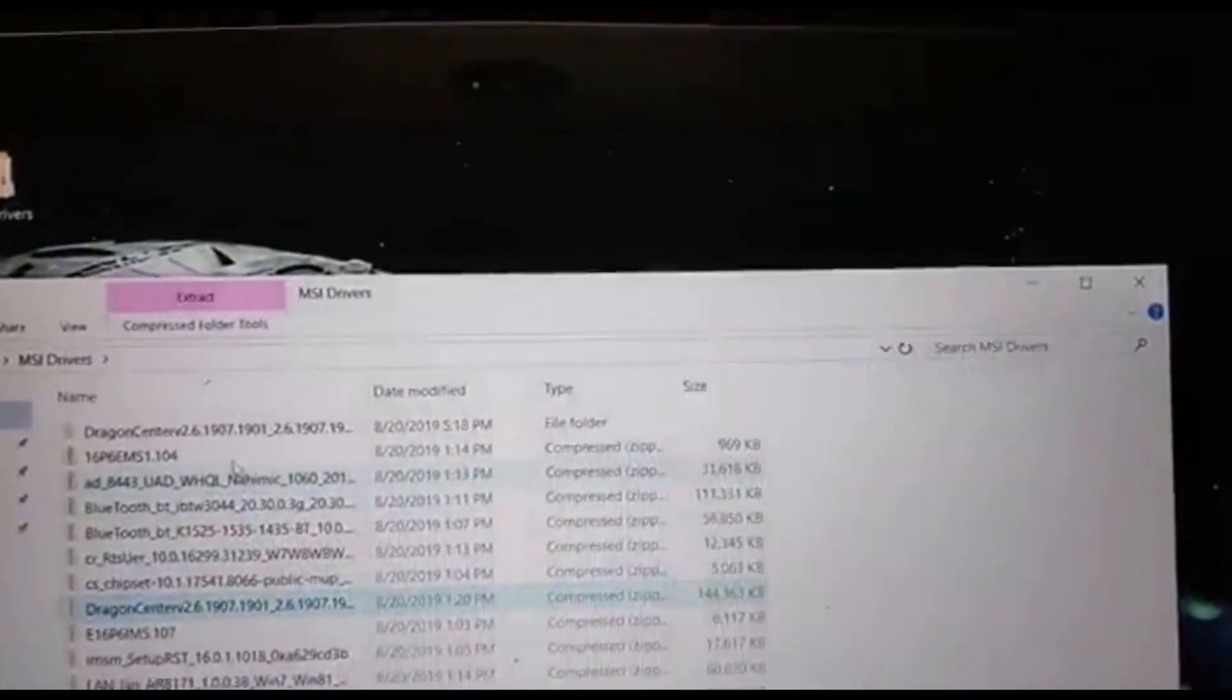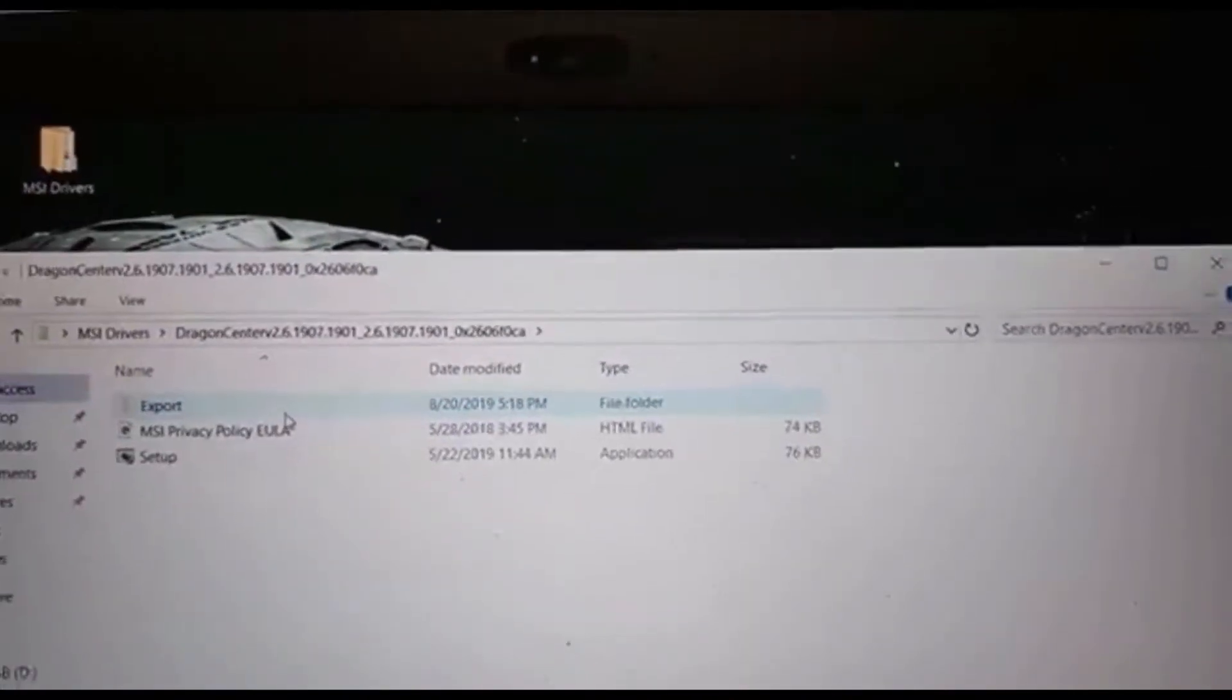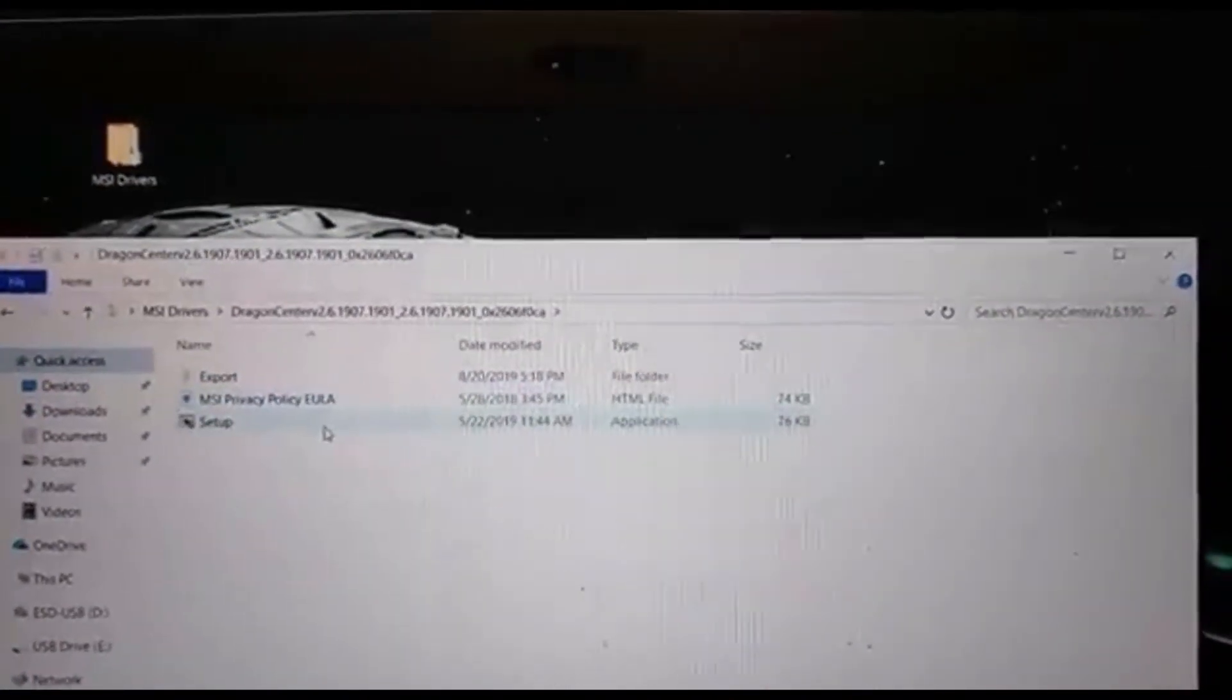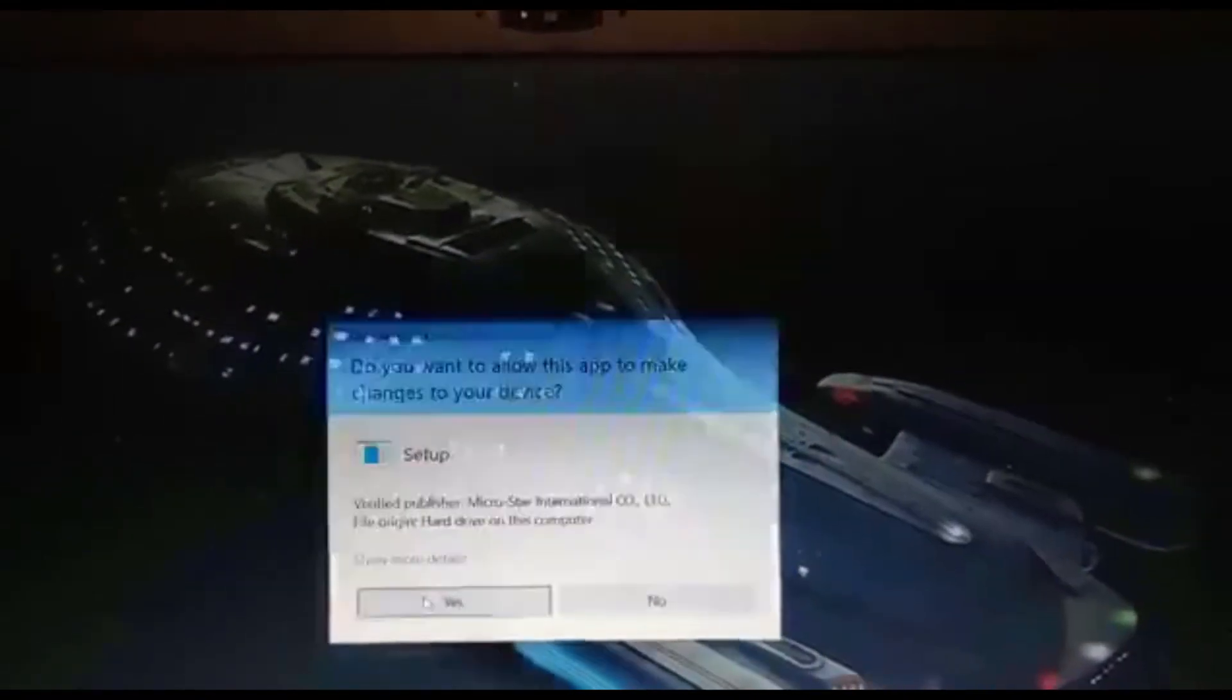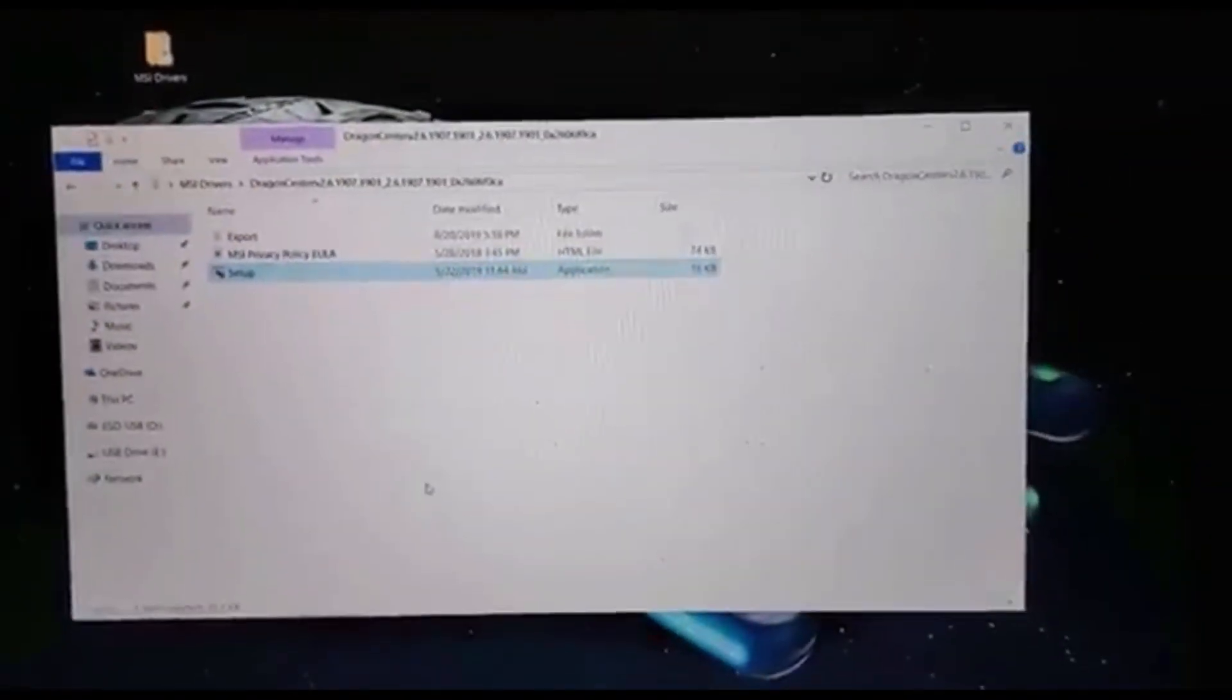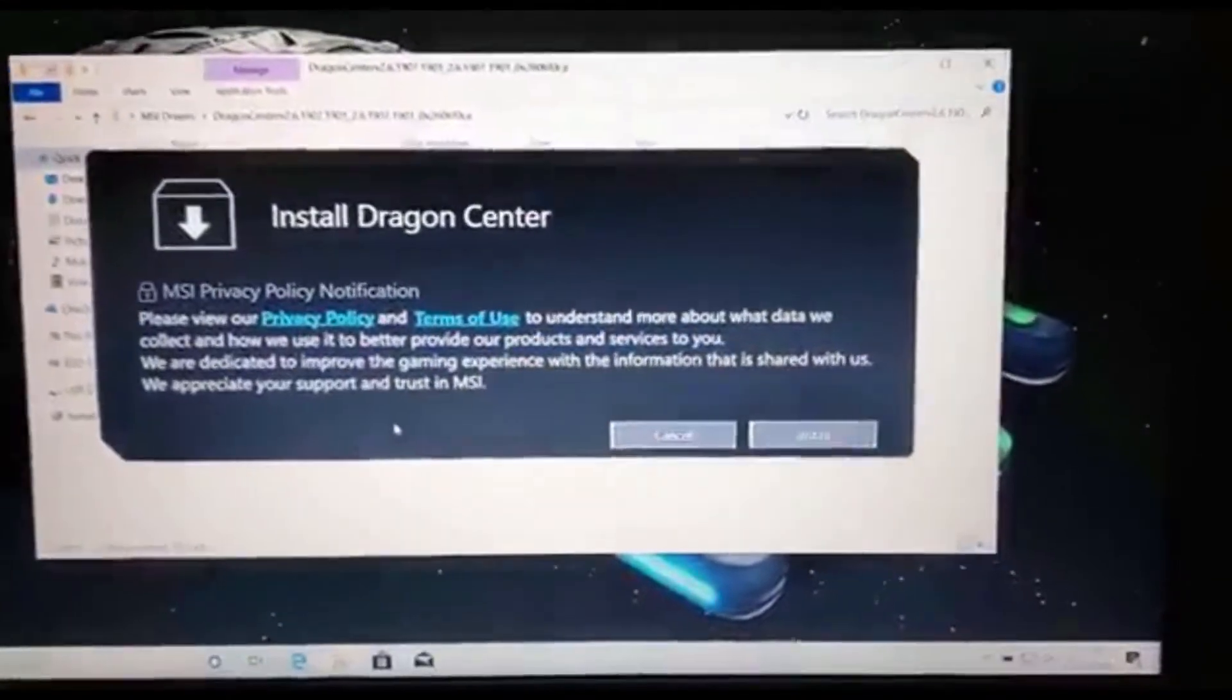So now we can see the new folder at the top of our file folder. We're going to click on that, and then we're going to click Setup, and the application will install. So that's what you'll have to do for every driver until you have all of the drivers that you're needed.